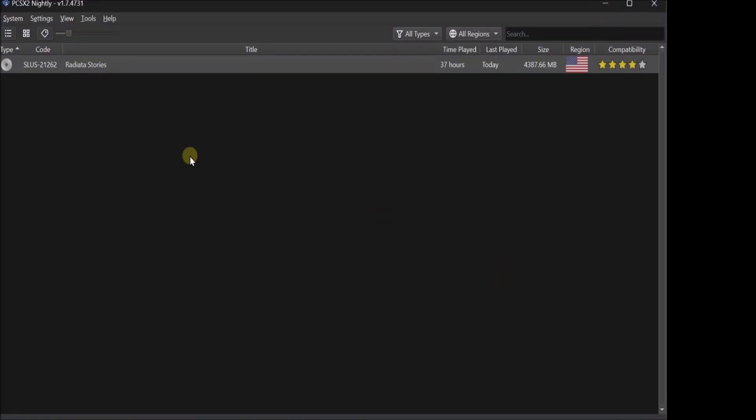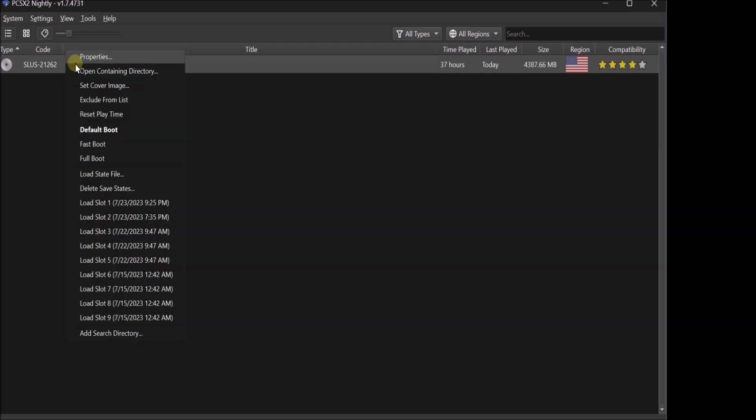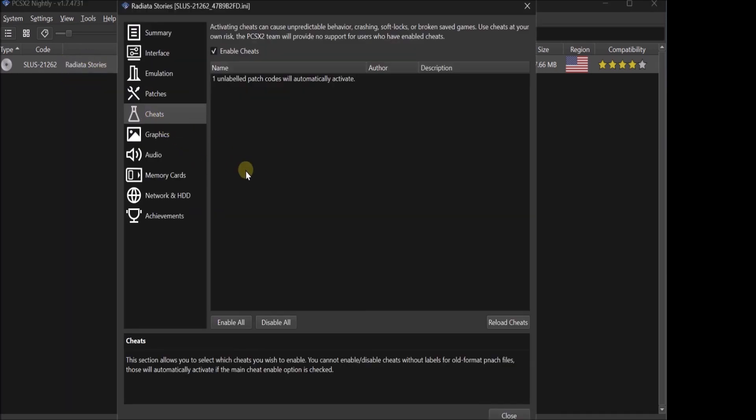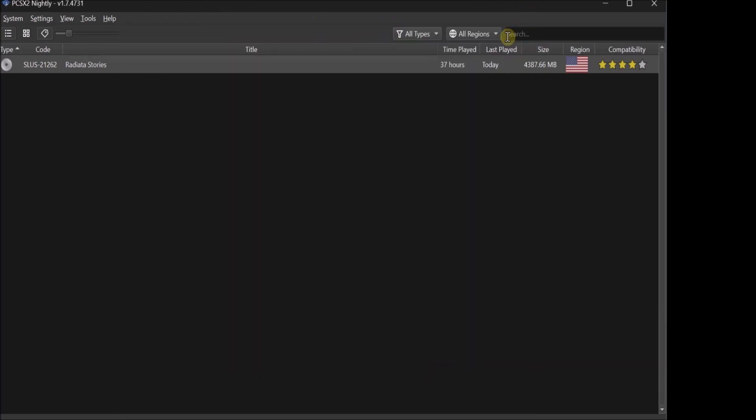And then what you want to do... Right click... Properties... Cheats... And you want to enable cheats. And then it will load up the file... It will automatically load up the file that has the 60 FPS. And your game will then automatically be 60 FPS. And you will not have to change anything else. You're good. You can close it down. And you're good. You have the 60 FPS.